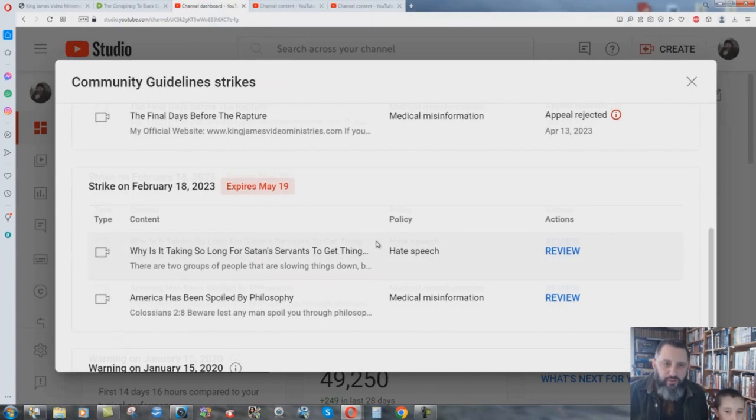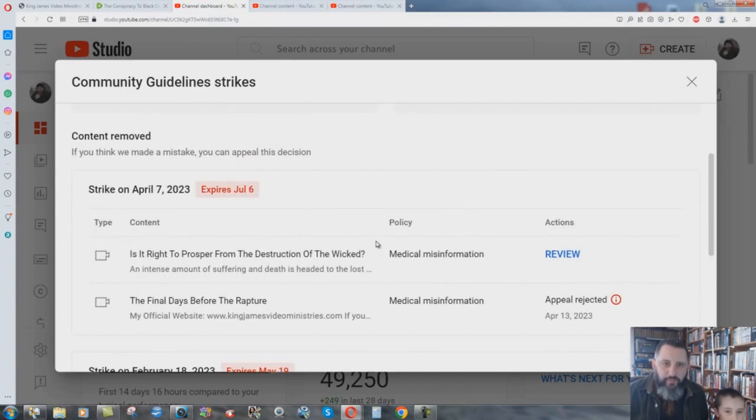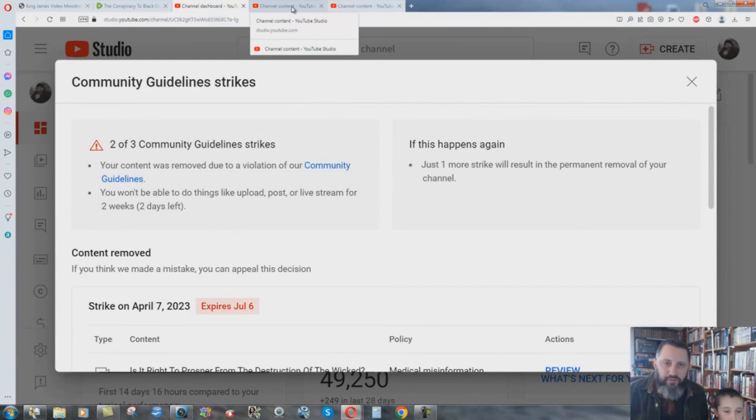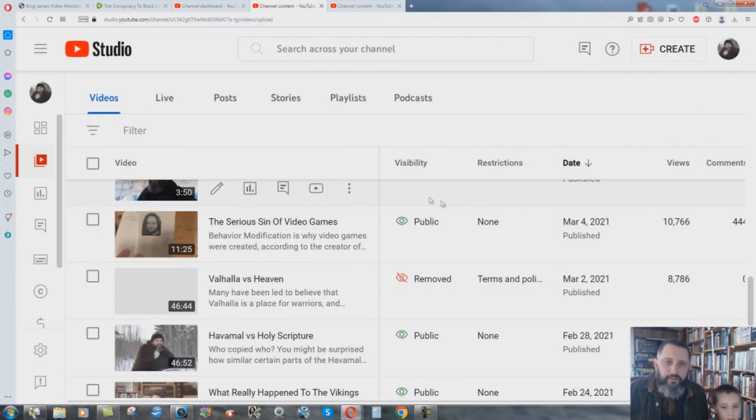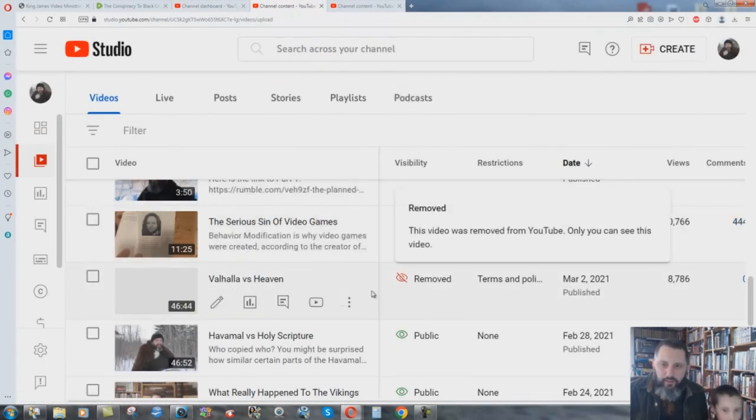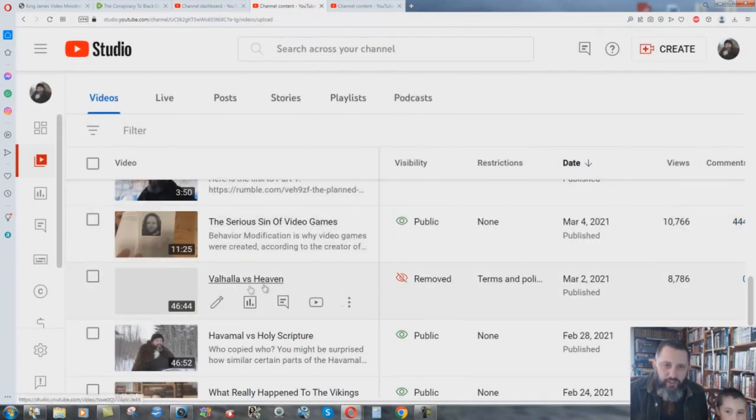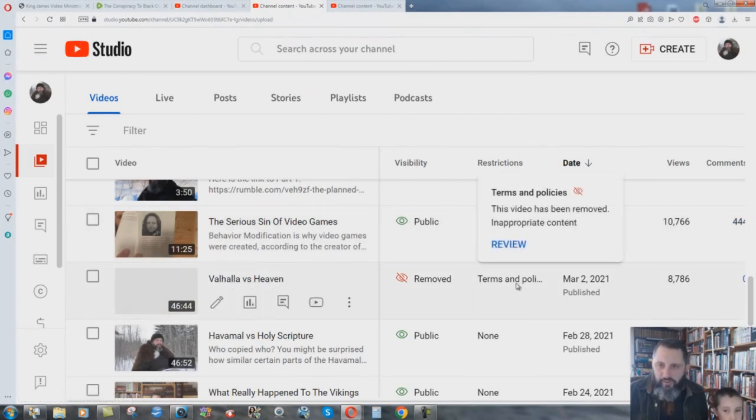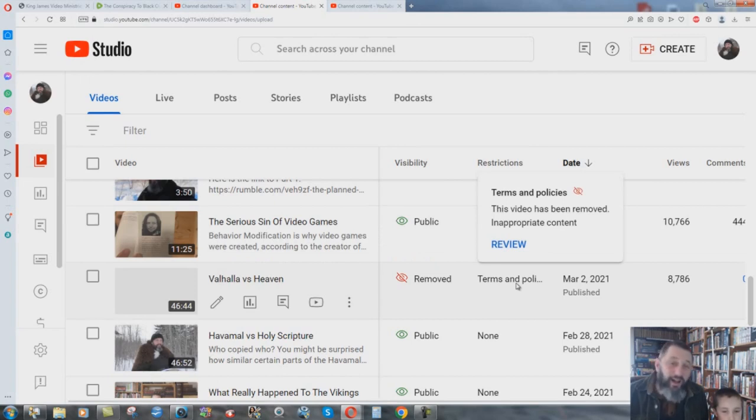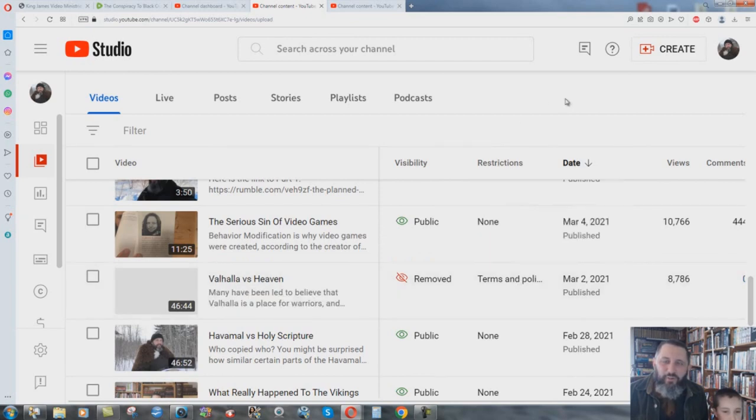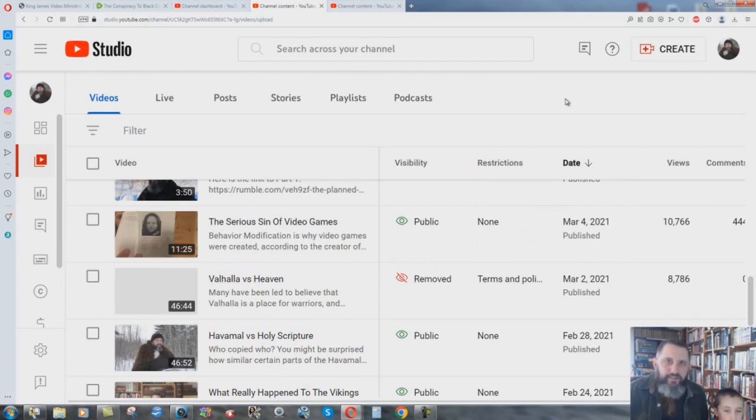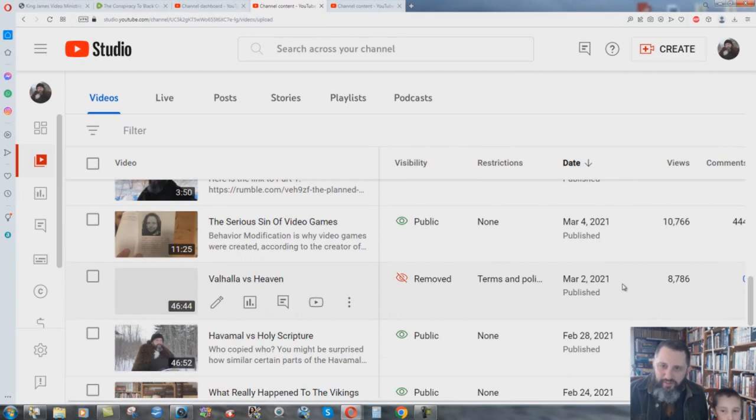But anyhow, so there you have the four videos that were taken down. And now let me show you how deep the scam goes here, what they're doing here. Removed Valhalla versus Heaven, they removed it because this video has been removed, inappropriate content. You know, what inappropriate content? What exactly did I do wrong? They never tell you. But see they took that one down and it's not part of the four, but it was just recently removed.